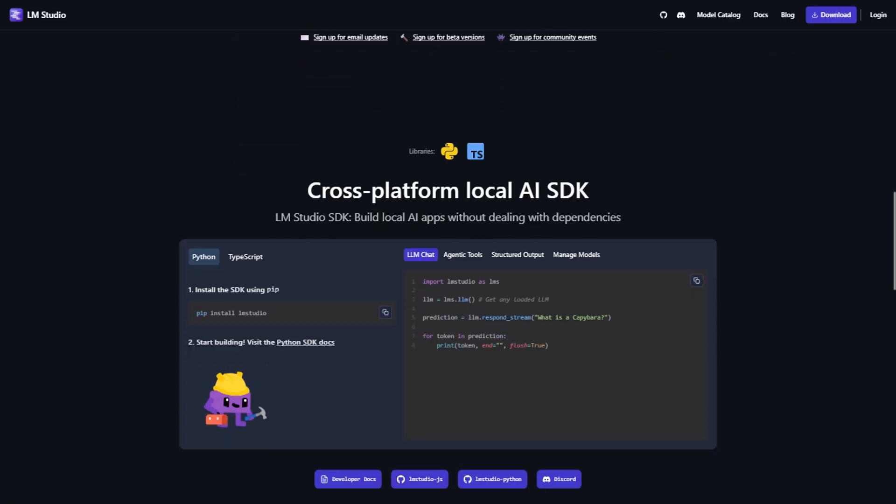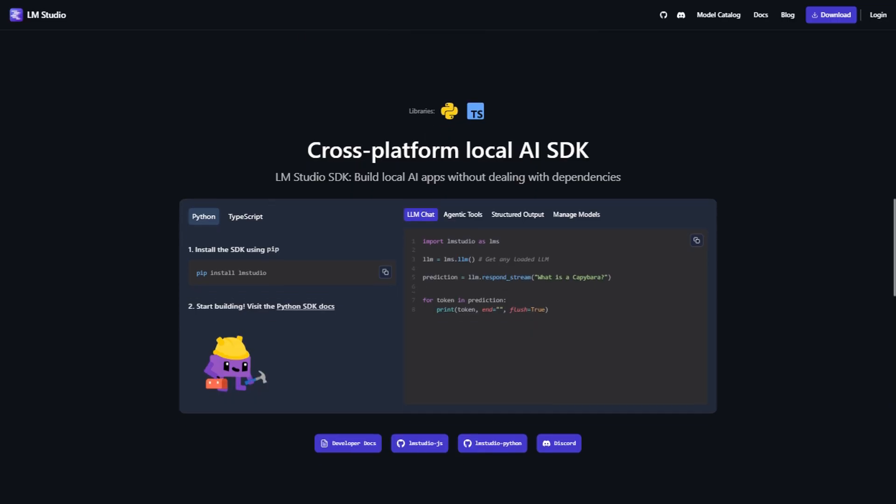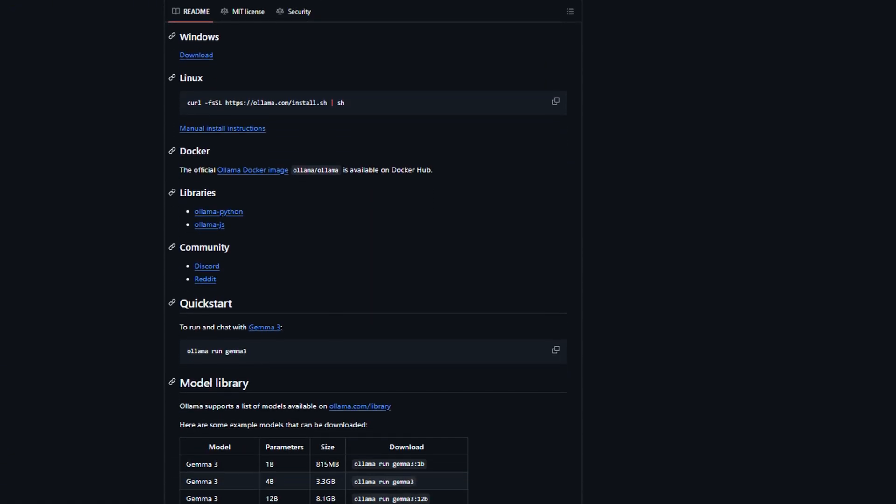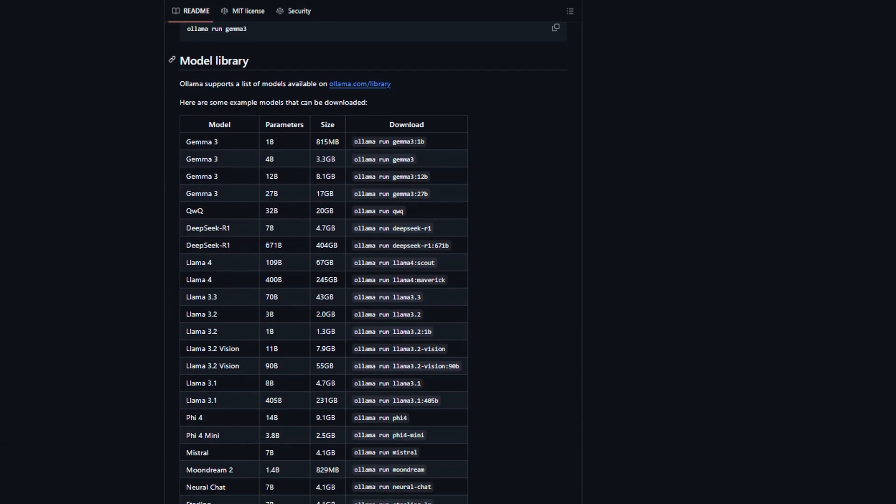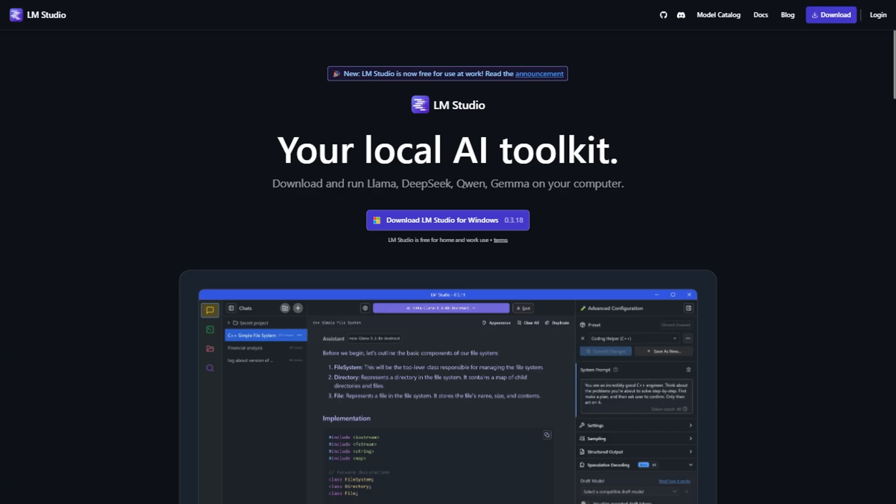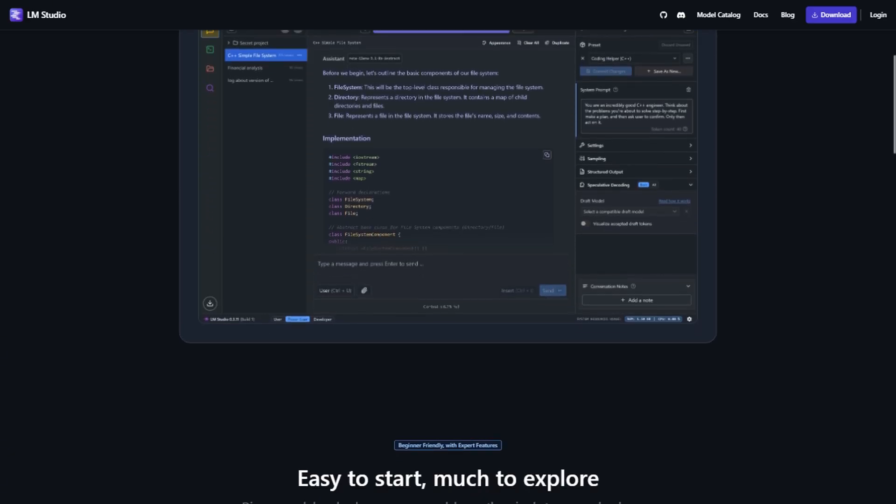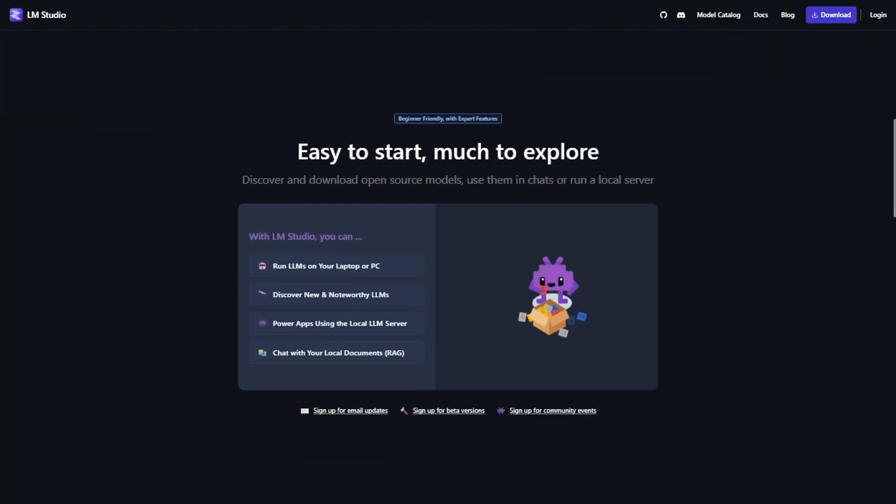Plot twist, though. The real game-changer is how these tools handle updates and new models. Ollama updates are seamless. You literally just pull the latest version of a model and you're done. LM Studio requires you to manually download new model files, which can be annoying but also gives you more control over your storage and model versions.